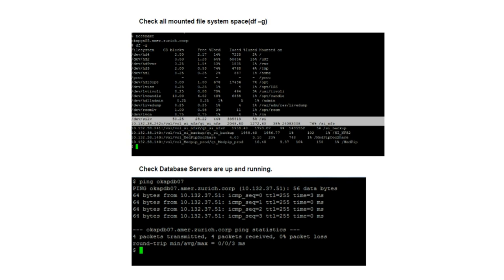One of the common commands, if it is a Unix box, that you can use is called 'df -g'. If you run that, it gives you the amount that has been allocated to that file system and how much is available.